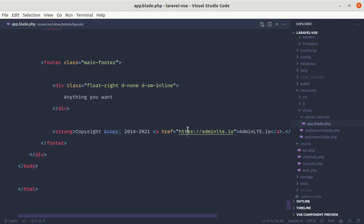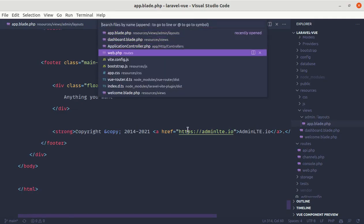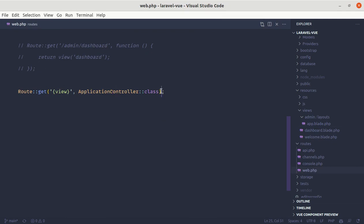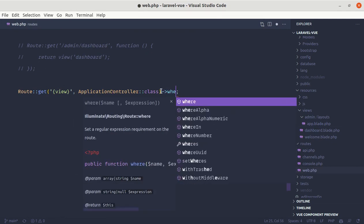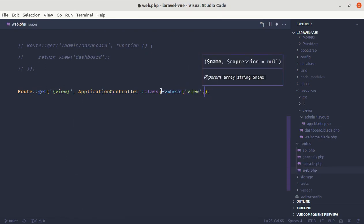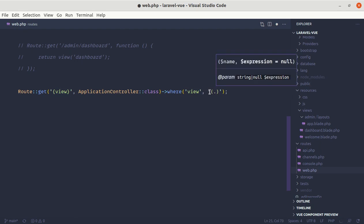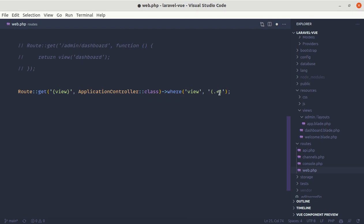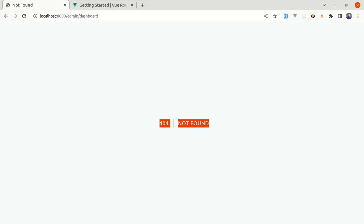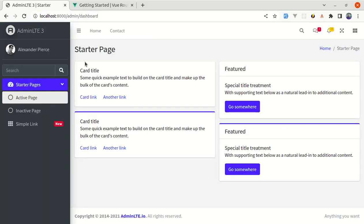Now if I refresh this page we are getting 404 not found, so let's fix this. To fix this we need to go to web.php and add a 'where' constraint so this view path can be zero or more of any characters. We need to add the regular expression dot-asterisk (.*) here — dot-asterisk means zero or more of any characters. Let's save this, refresh the page, and this is working.